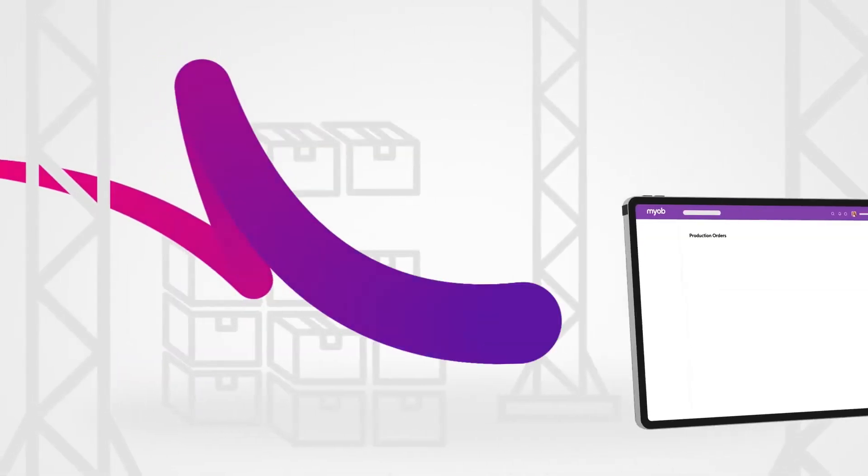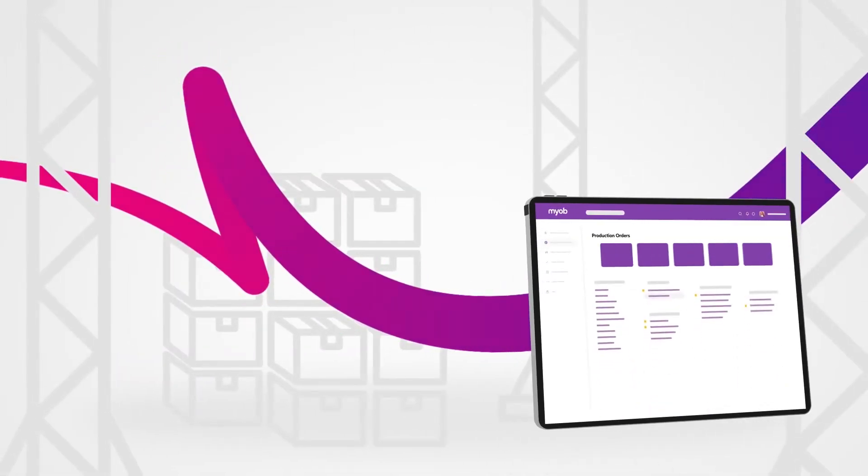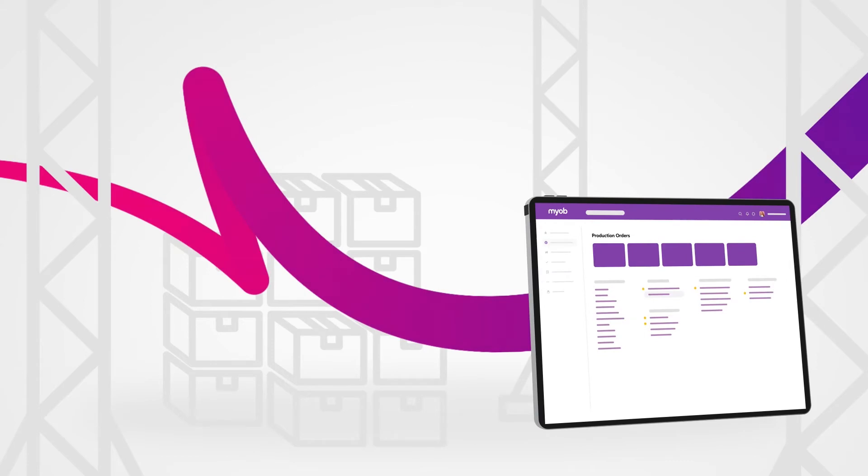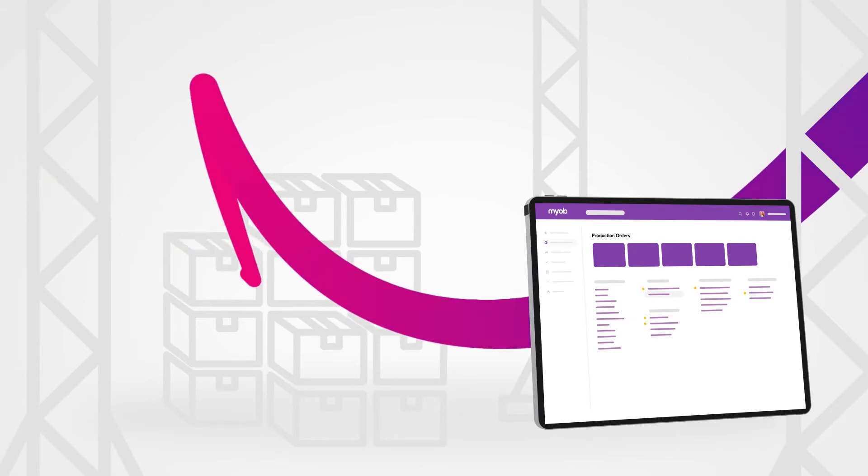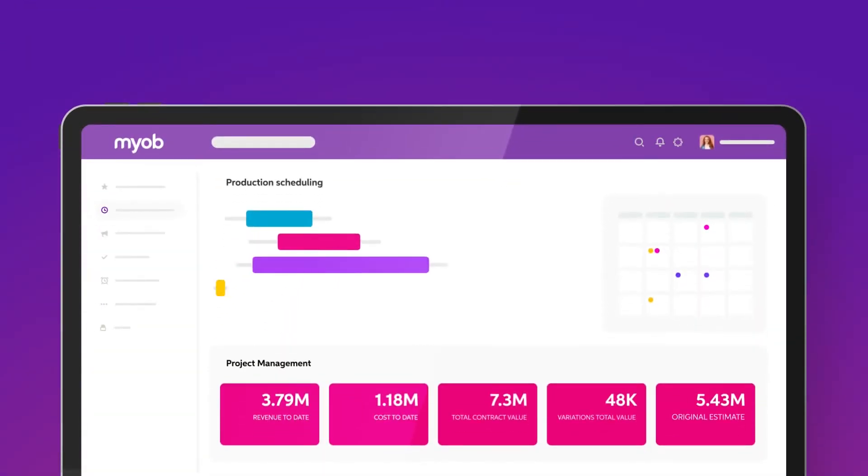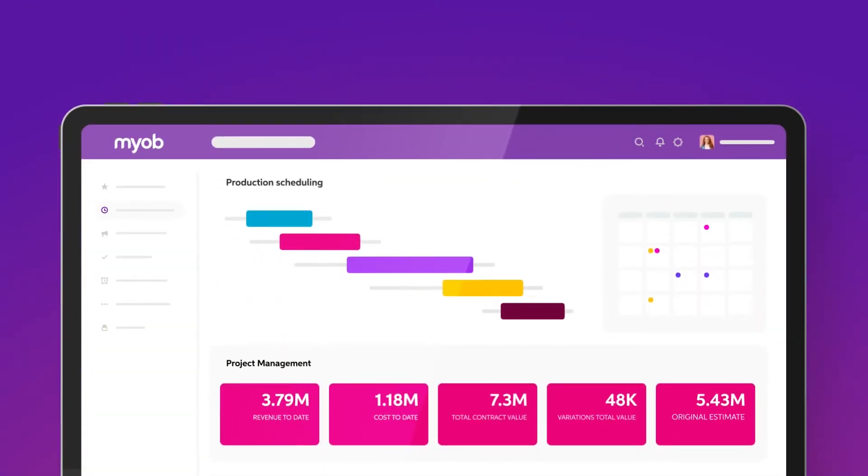Gain insights into production orders, work in progress, and job costs. Synchronize material requirements with product schedules.